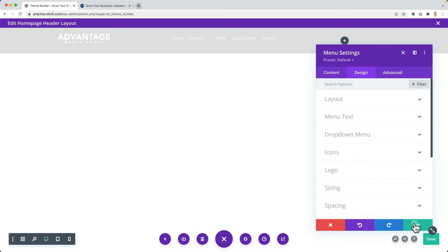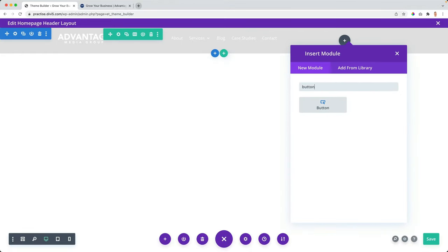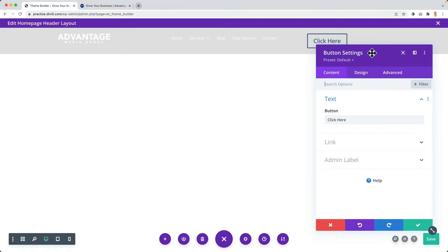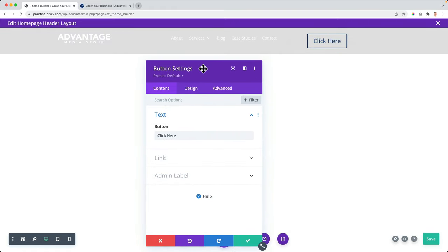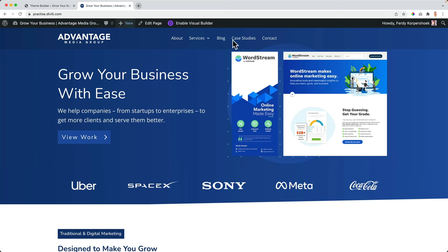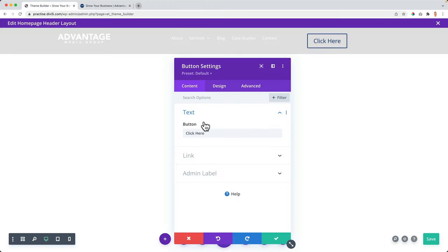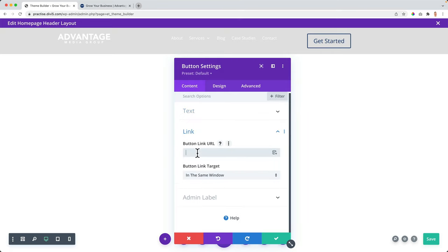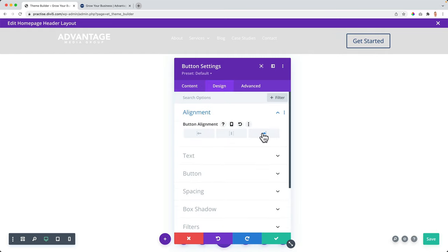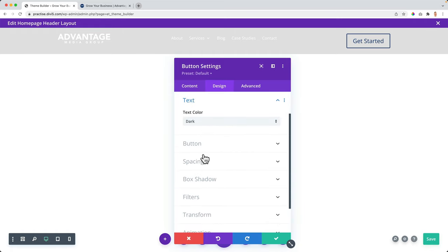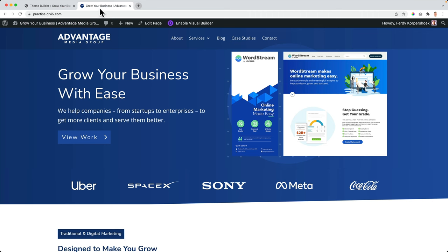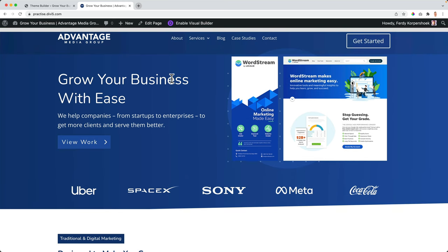Then I click to add a call to action button. By default it looks a bit plain, so I want to customize it. First I change the button text to 'Get Started' and I want to link it to the contact page or any page you'd like. Then I go to design alignment and I want it to be at the right. The text — I want it to be light because it will appear over a dark background.